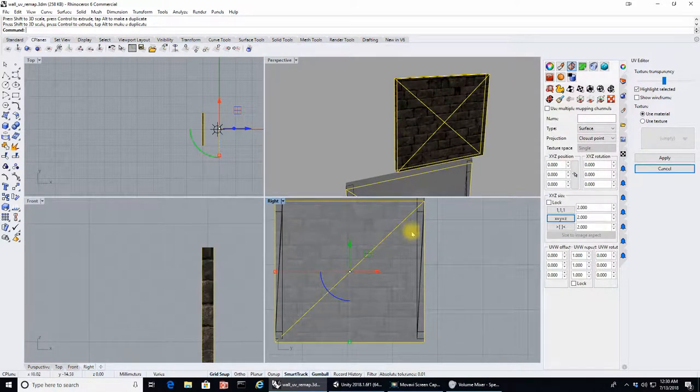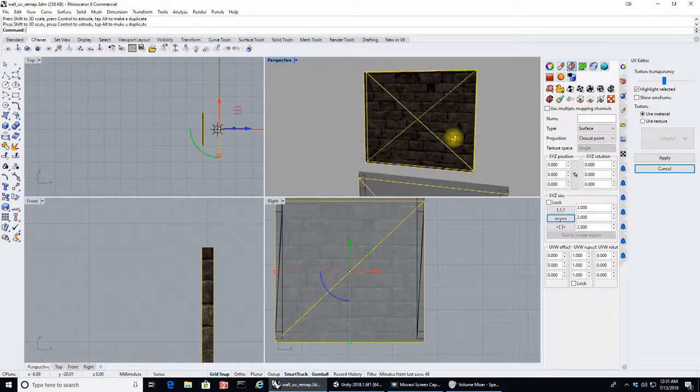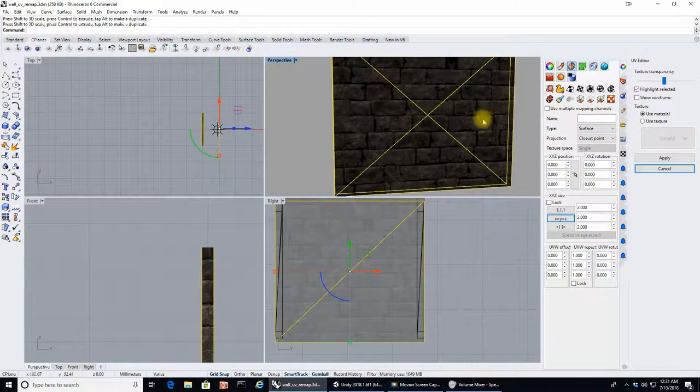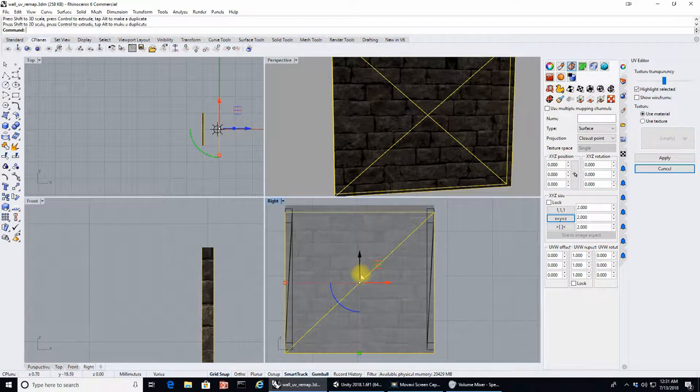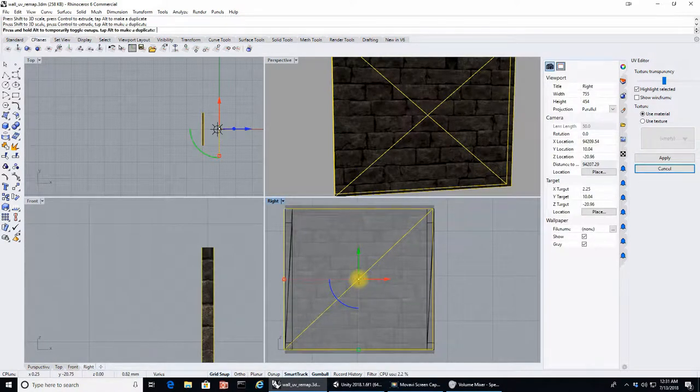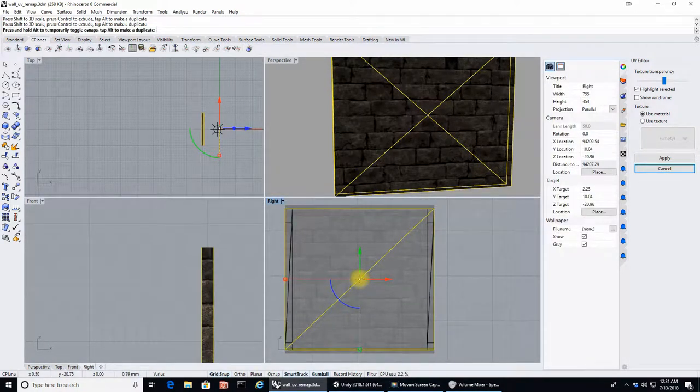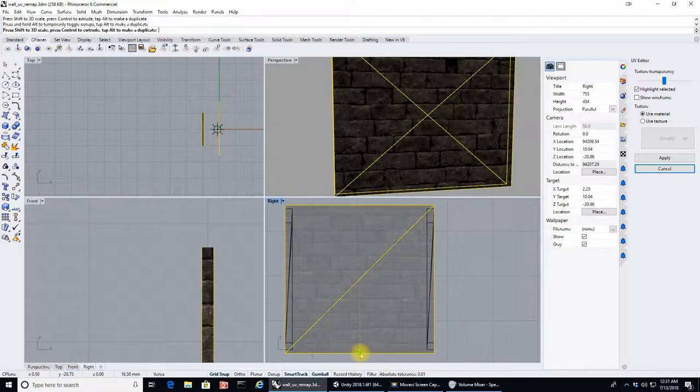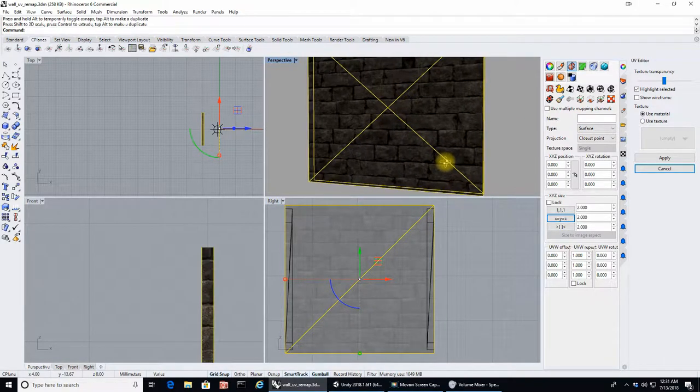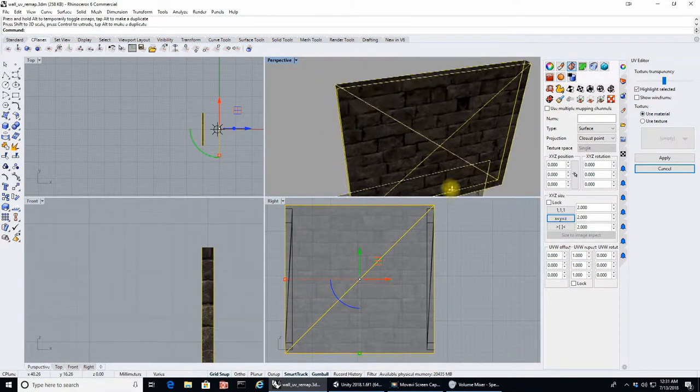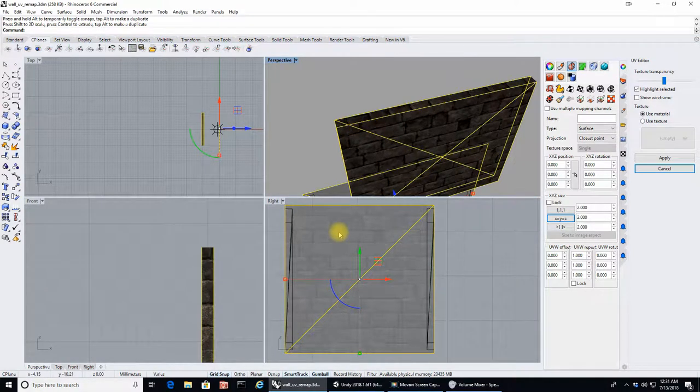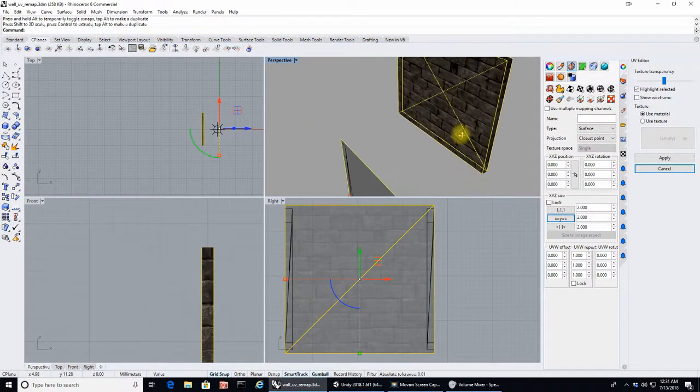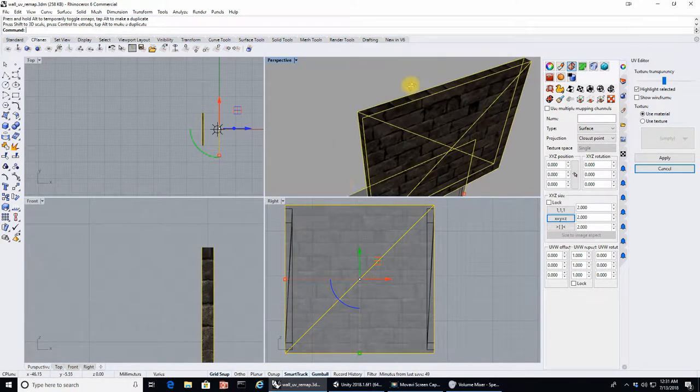So the best fix here is we need to first of all stretch the front and back face across the entire texture. I've got snap on so it makes it a little bit cleaner and easier. Yep, okay, so now the texture covers the entire front and back face.